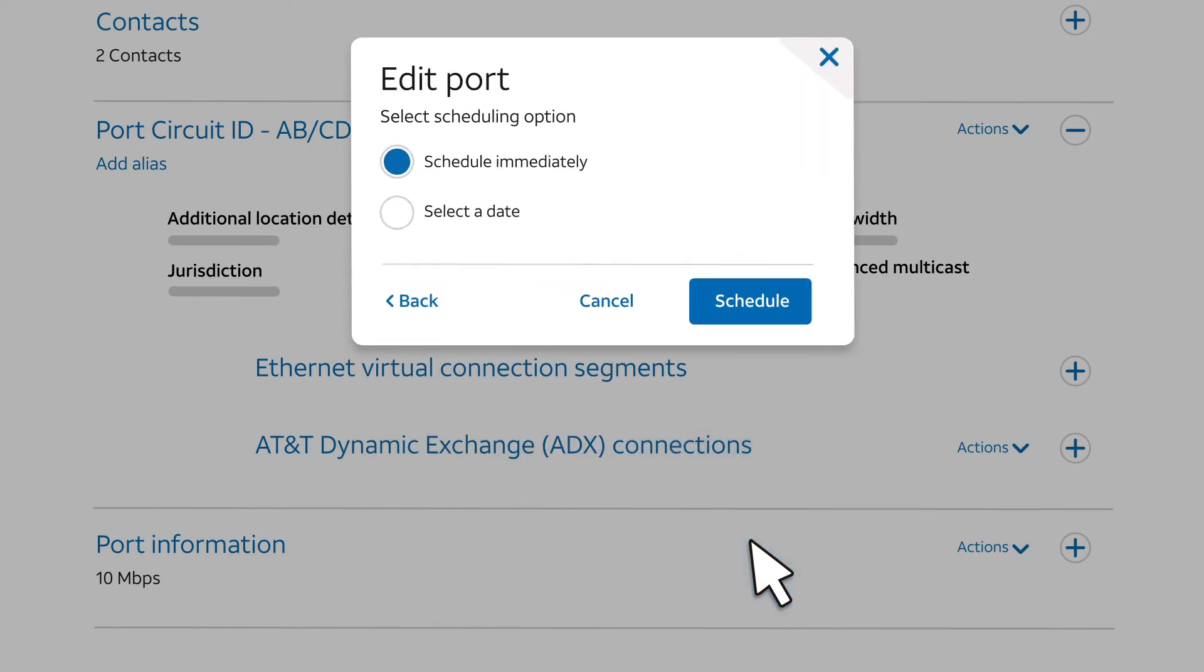Now we can select a scheduling option for the upgrade. You can request a specific time and date, or you can accept the default choice, which is Schedule Immediately. In many cases, your order can be provisioned in as little as 30 minutes.